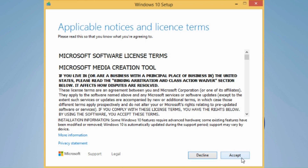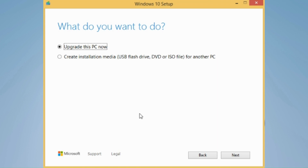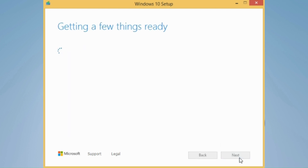You want to accept this. Now, if you're upgrading this PC to Windows 10, then select Upgrade this PC now. Select Create Installation Media if you're doing it for another computer and want to get the ISO file to do it for the other computer. But we're just going to select Upgrade this PC now, so click Next.